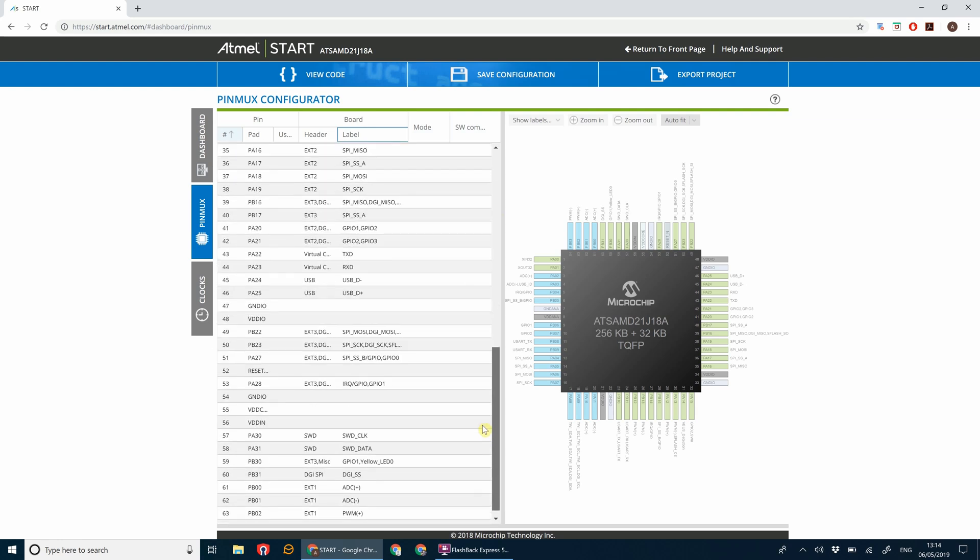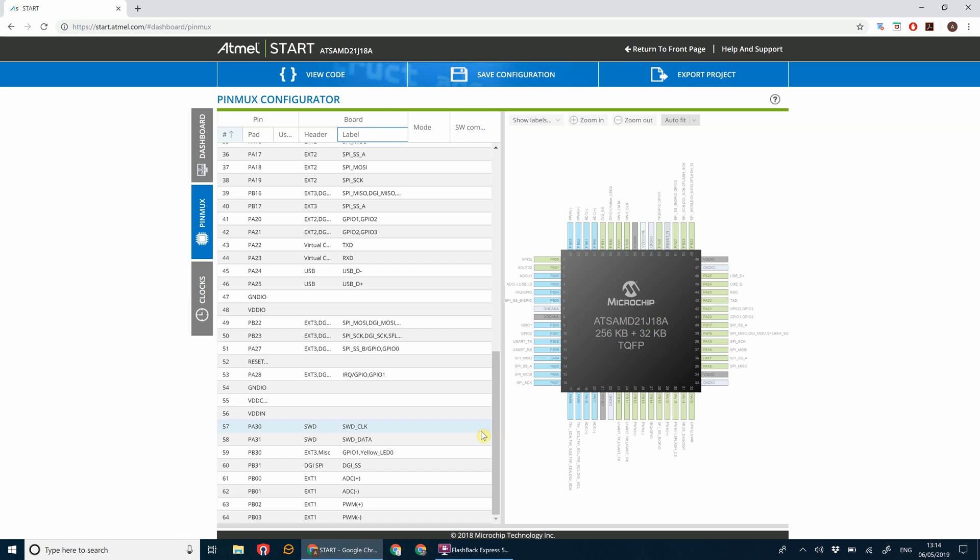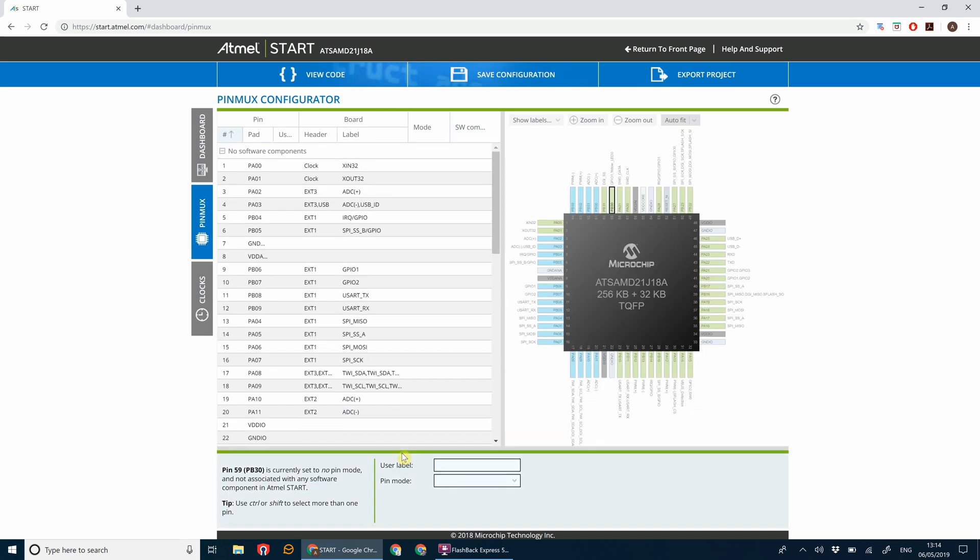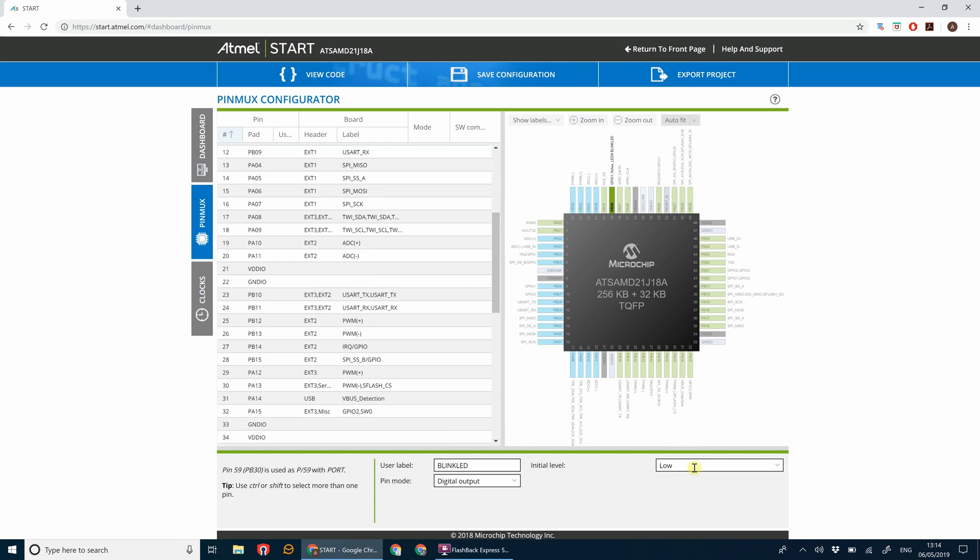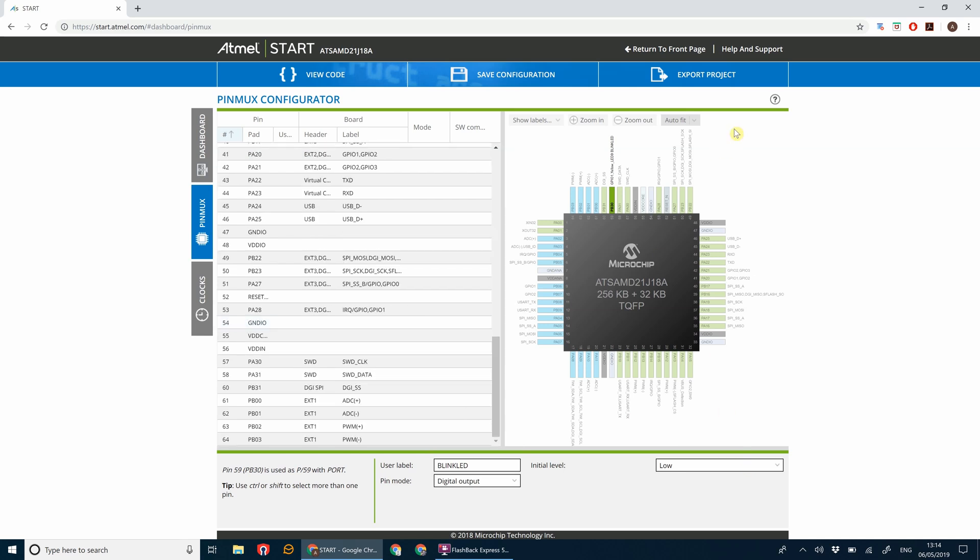There we go, yellow LED zero. This is the user configurable LED pin. Let's call this blink LED and we're going to set the pin mode to digital output. That means we can control when the pin sends out a voltage or stops that voltage. The initial level is low so we want the LED to be switched off.